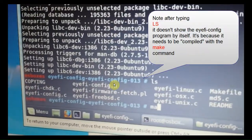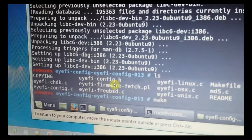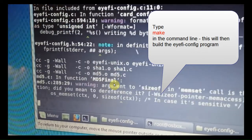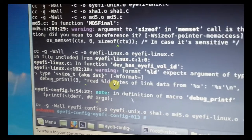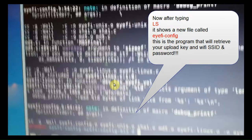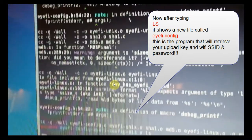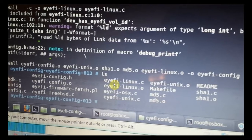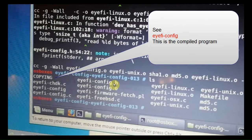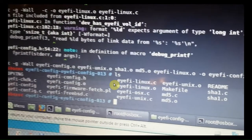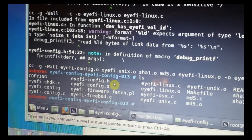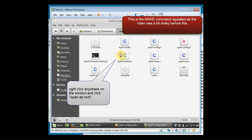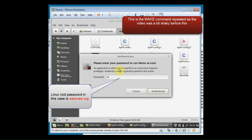If you type the ls command, you'll show the files in the folders. And then what I just did there is type the make command. And make is basically what compiles the program that you're going to need to use. So the program there is eyeficonfig without any extension on it. I'll show this again because I did it on video at first.